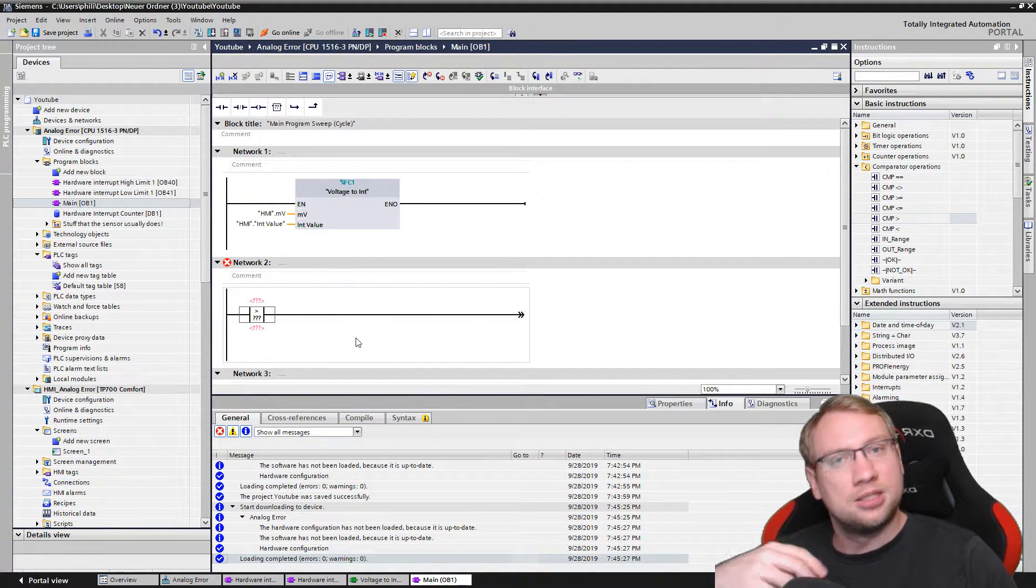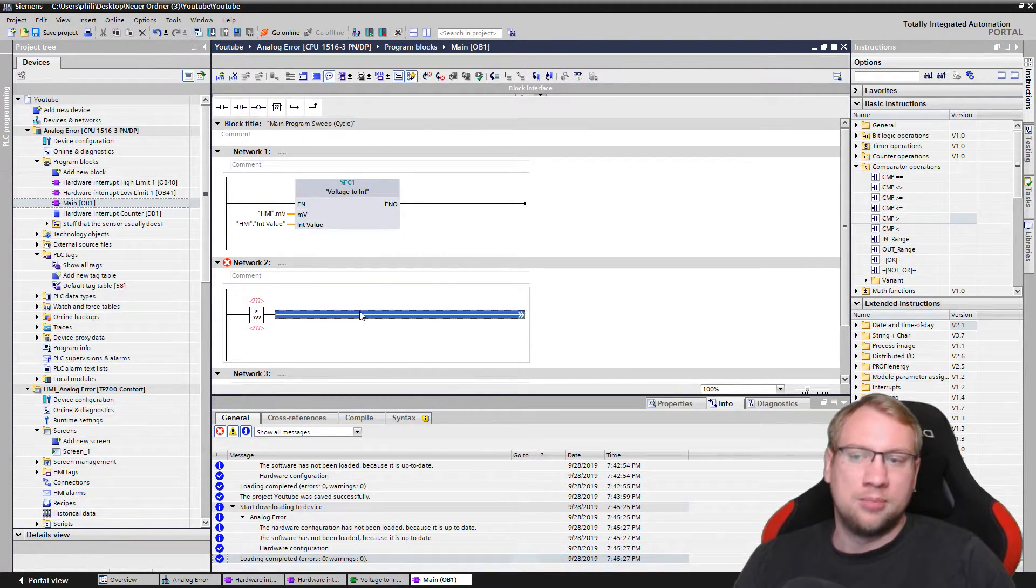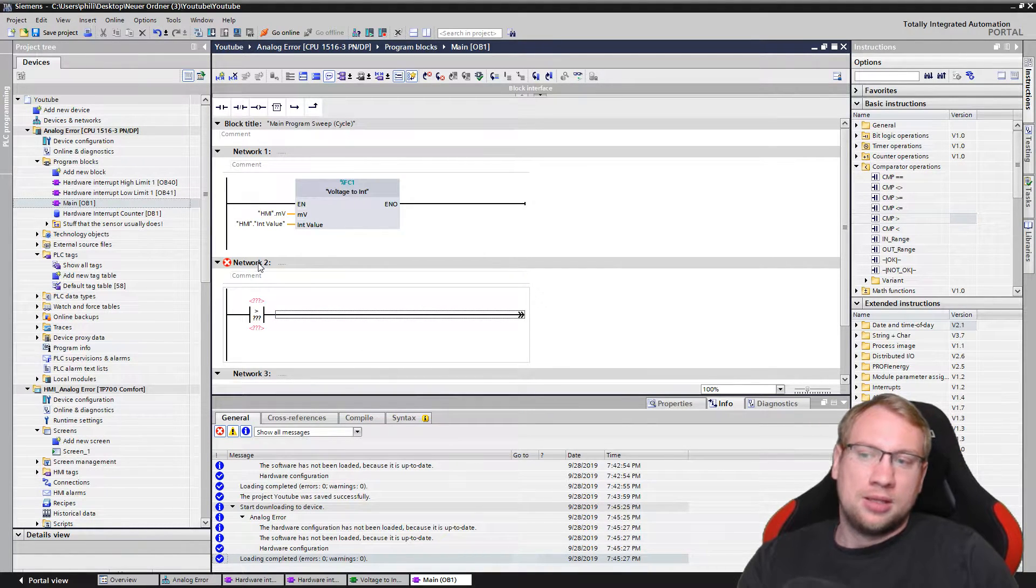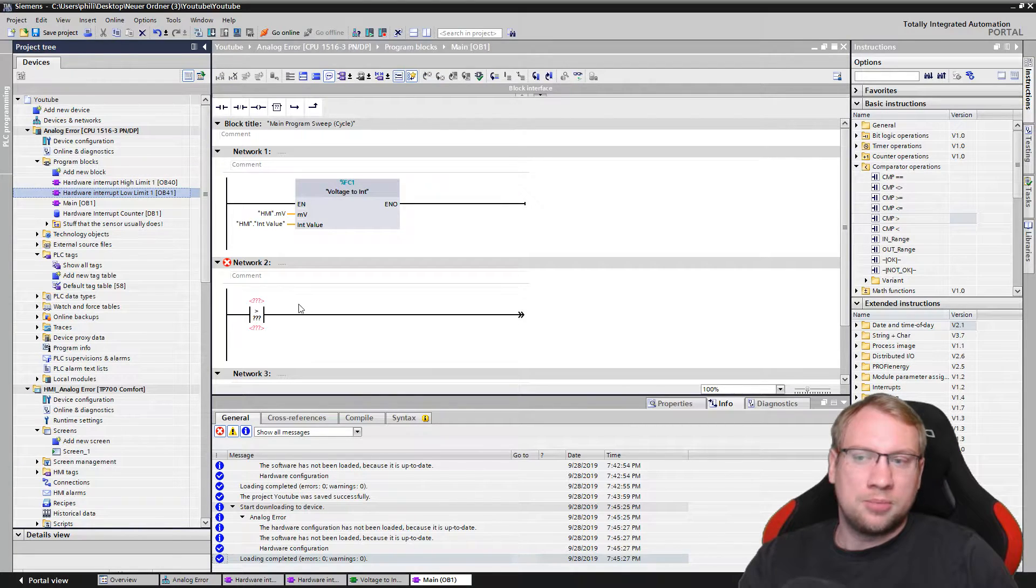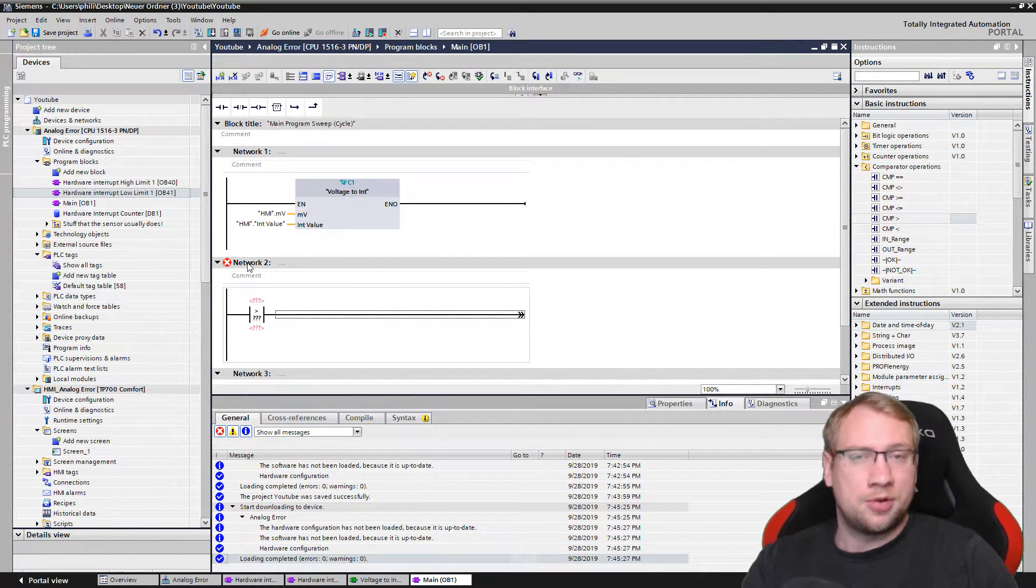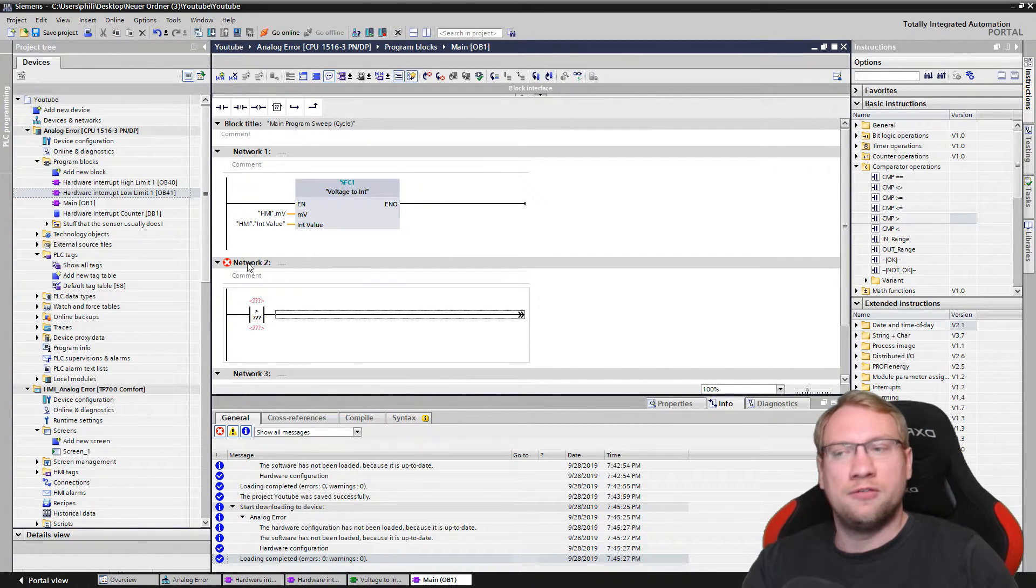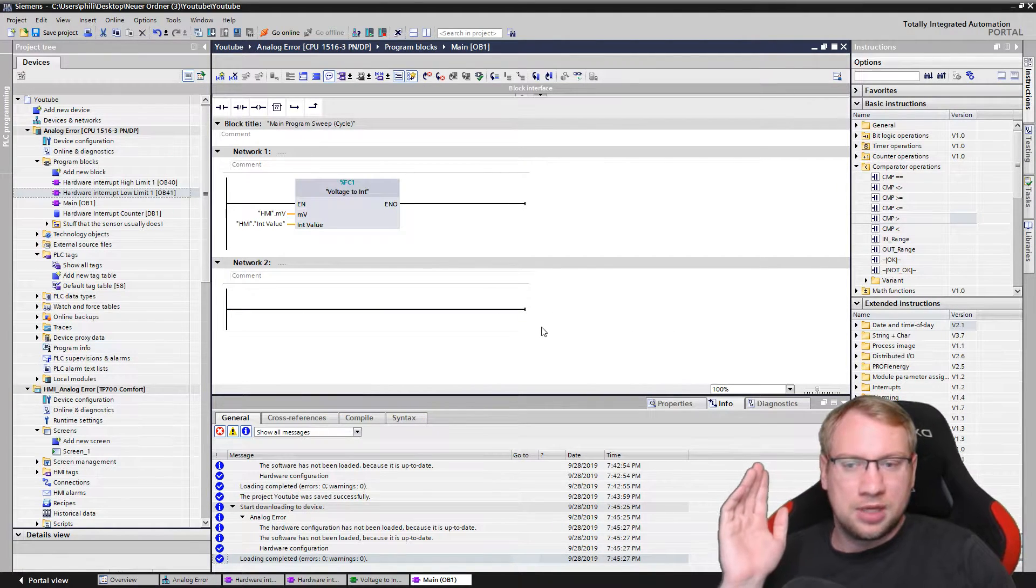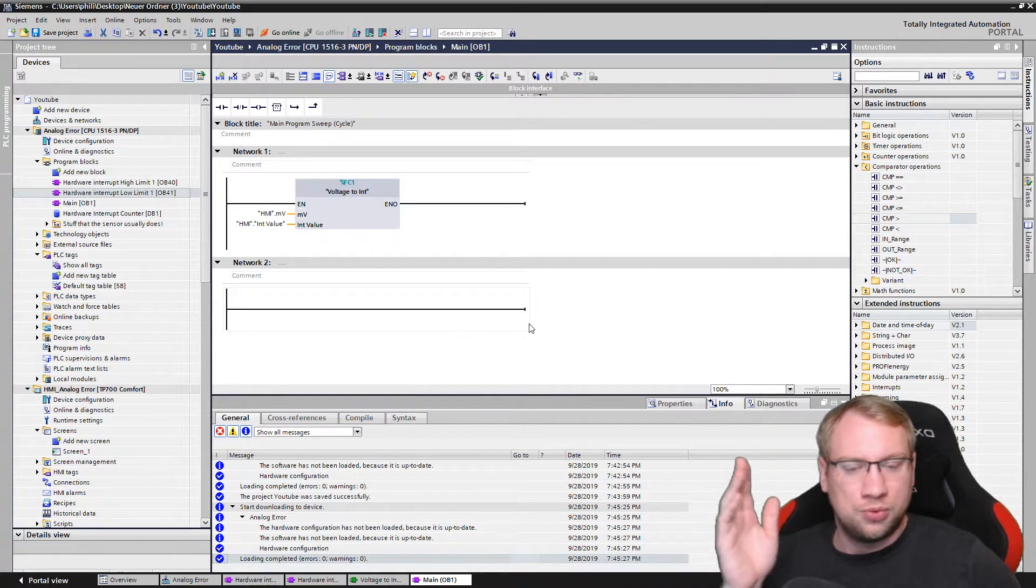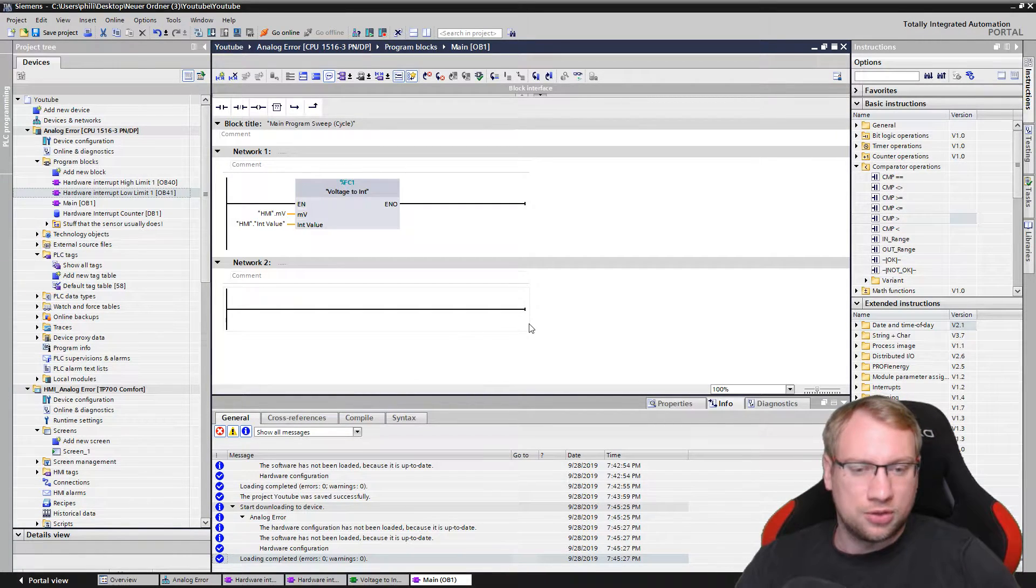I could say if this analog input is above a certain threshold, then please do something. The difference when doing it with an interrupt is that the interrupt has a way higher priority, meaning it's executed way faster. And also the interrupt actually works on the voltage level.